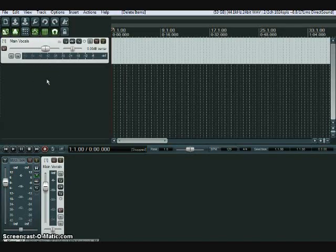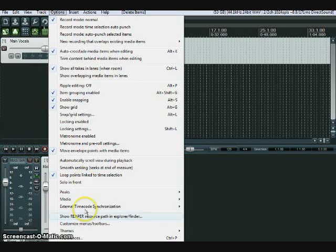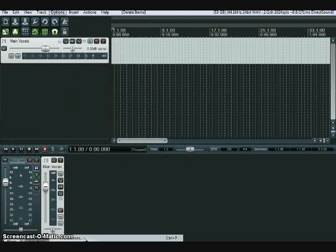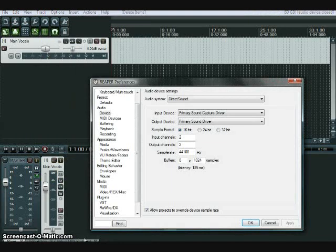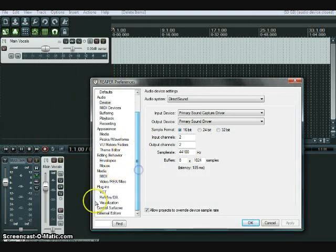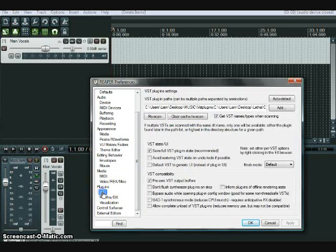Adding effects in Reaper. The first step is to go to Options, Preferences, scroll down to the VST tab on the left, and open that.